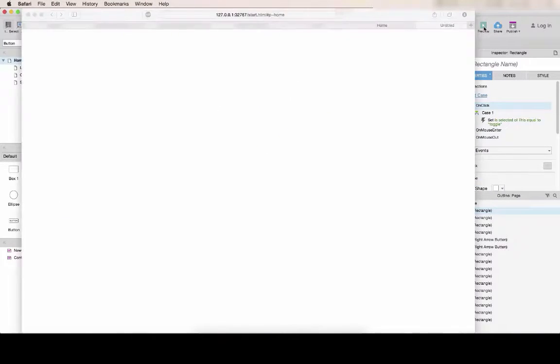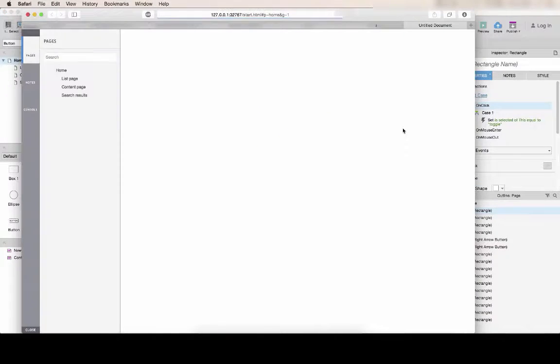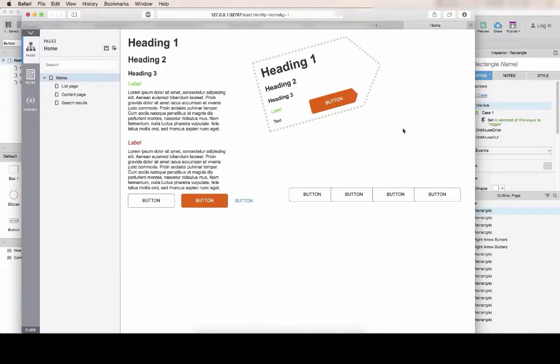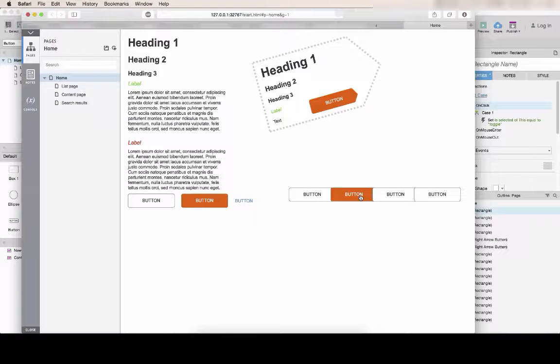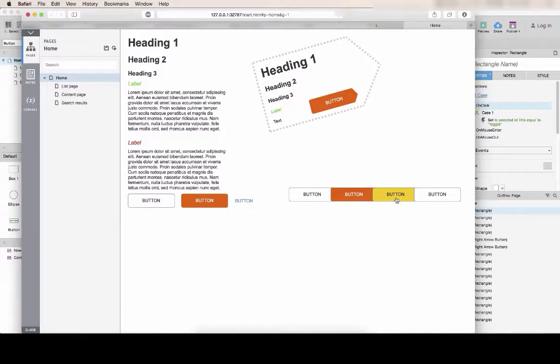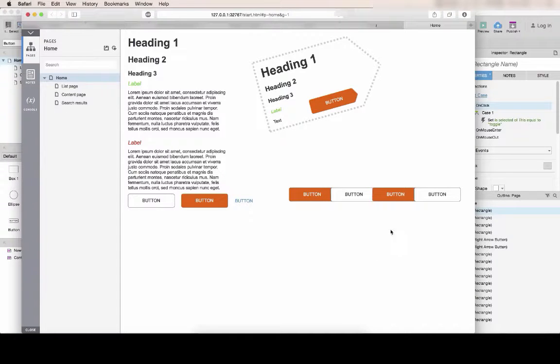Now if I click on preview, I still have my rollover. But when I click, I can select and deselect any button in whatever order I want.